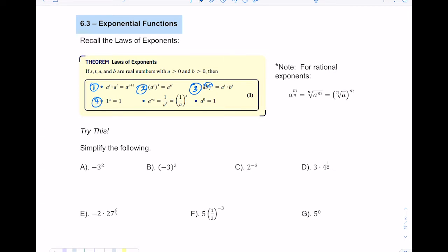In the fourth rule, one to any power is always just one. In the fifth rule, it involves negative exponents, which we typically don't want. We want to write them in a positive manner. So whatever base is raised to the negative exponent — if it's in the numerator, you put it in the denominator. So A to the negative S, since it's over one, becomes one over A to the S.